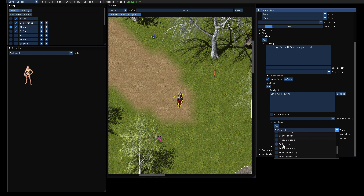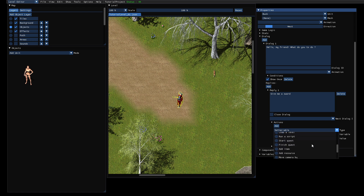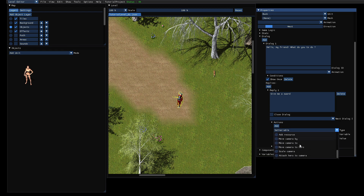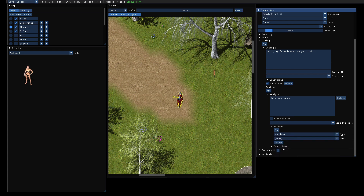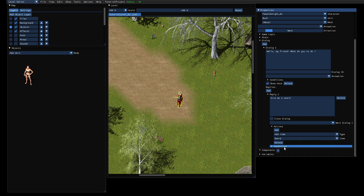There are a couple of actions you can execute. For example: add an item, add a resource, move the camera, scale the camera, detach the camera from the hero, attach it to the hero, play a sound, play music - so there are a lot of options without any scripting. In this case she should give us a sword, so let's choose an item and then just choose the sword here. That should be it.